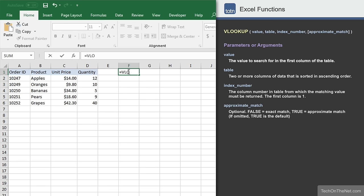To get started, let's begin by entering the VLOOKUP command. As you can see, the VLOOKUP function takes four parameters.